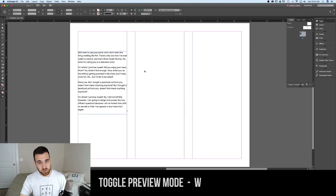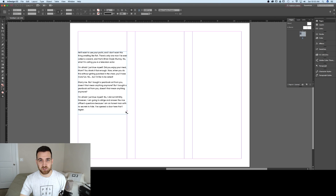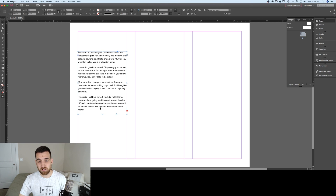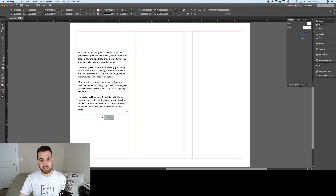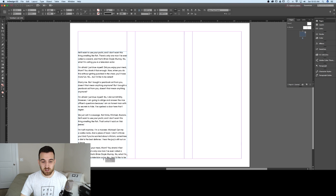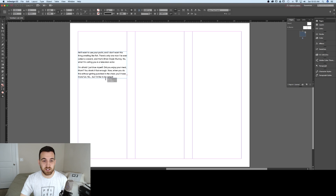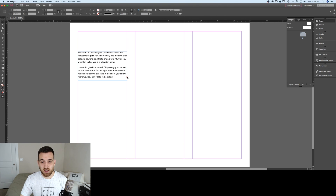Now you might notice there's a little red plus down here. That means we have text that goes beyond the boundaries of our text box. In fact, if I click this text box with my selection tool, grab the bottom of it and drag it down, we have more text that could be placed inside of there — or less if you wanted less text. This is called overset text.